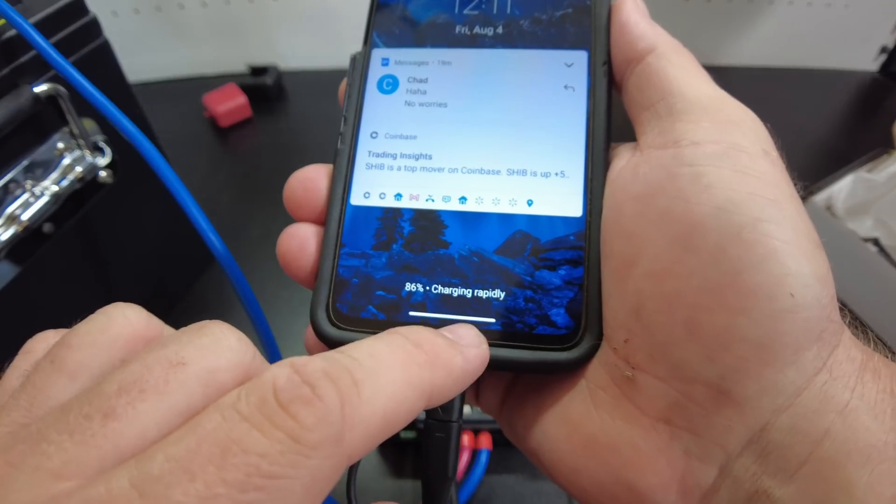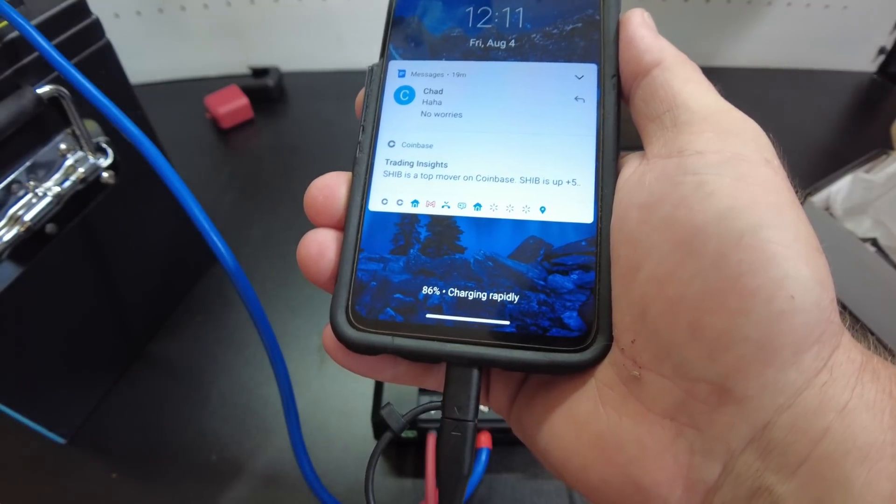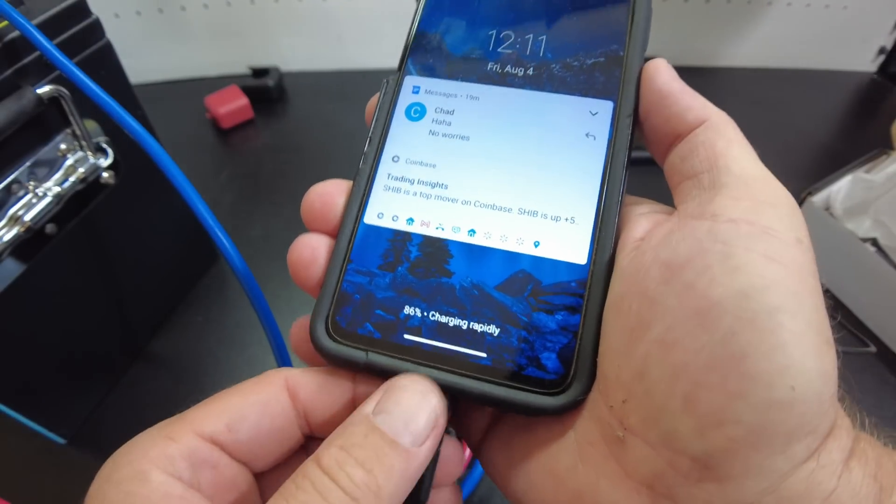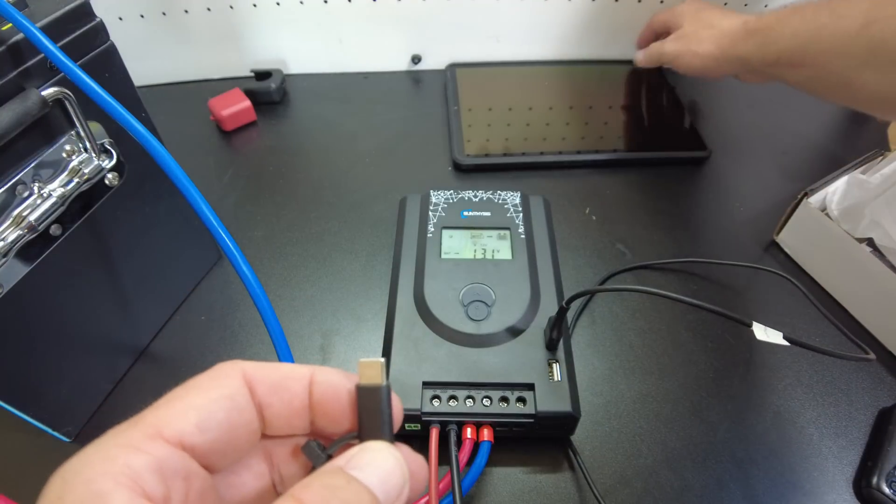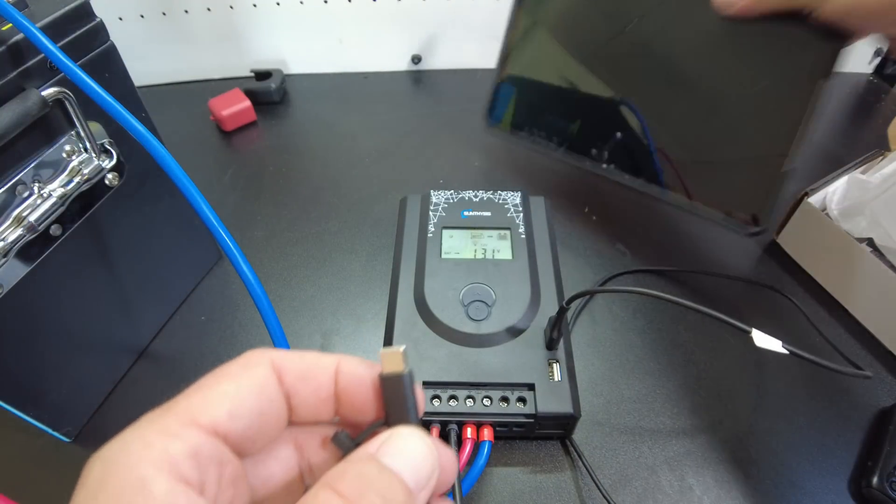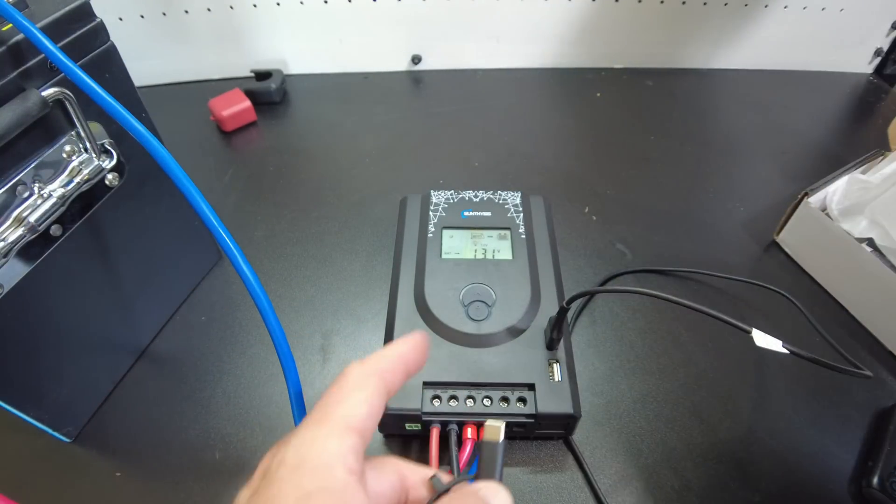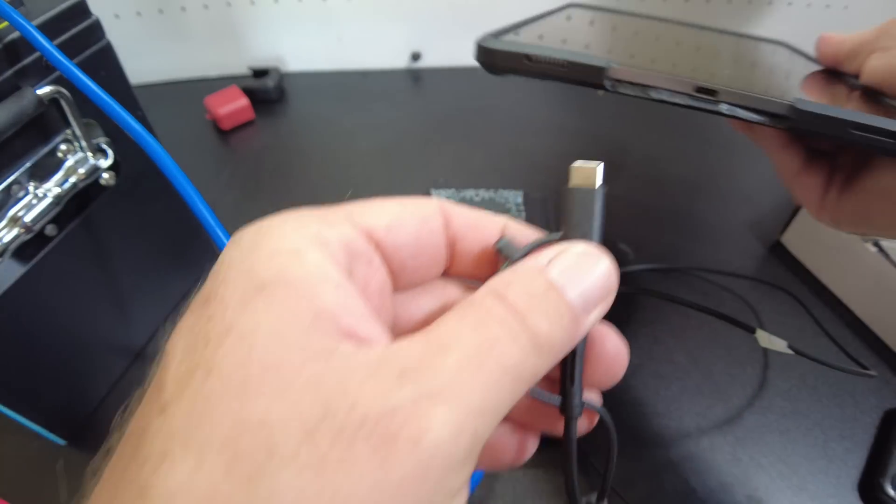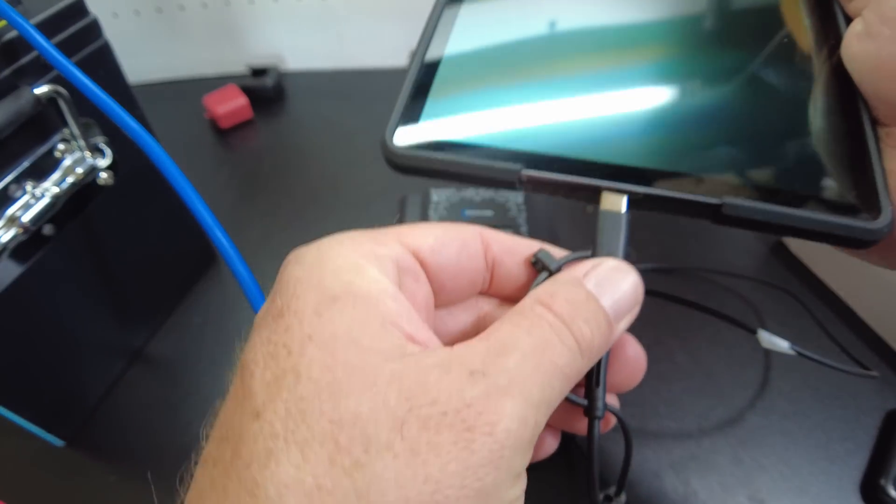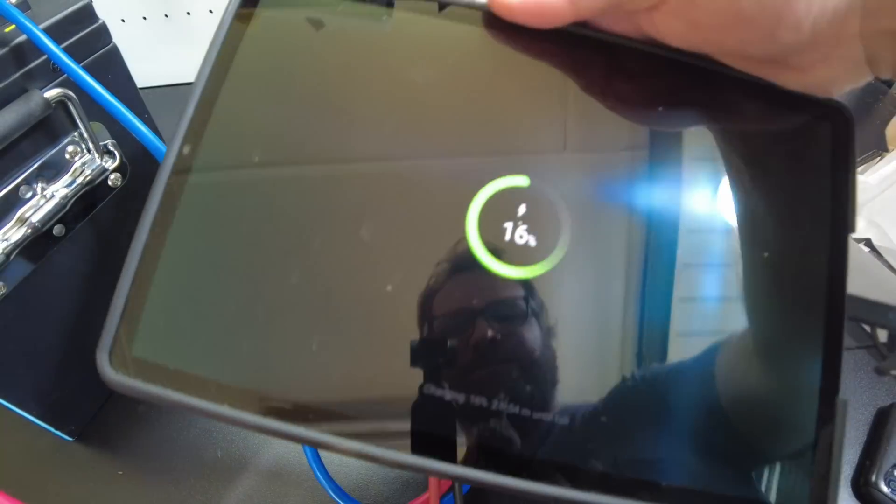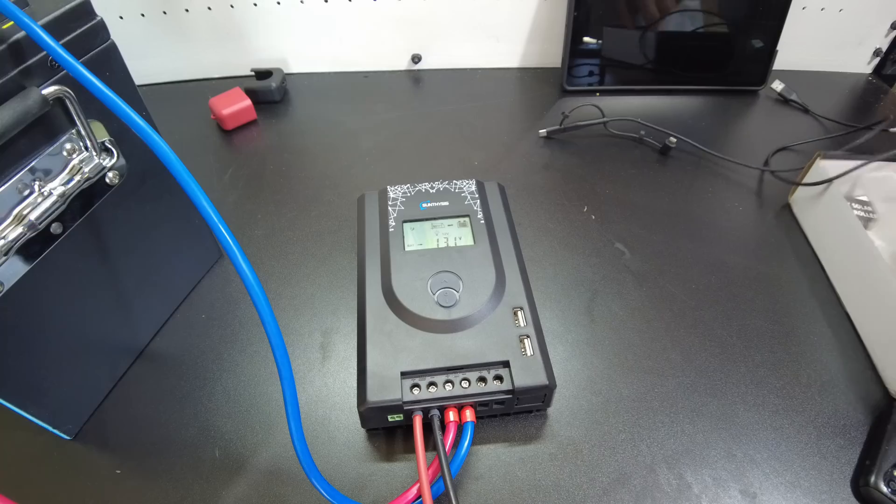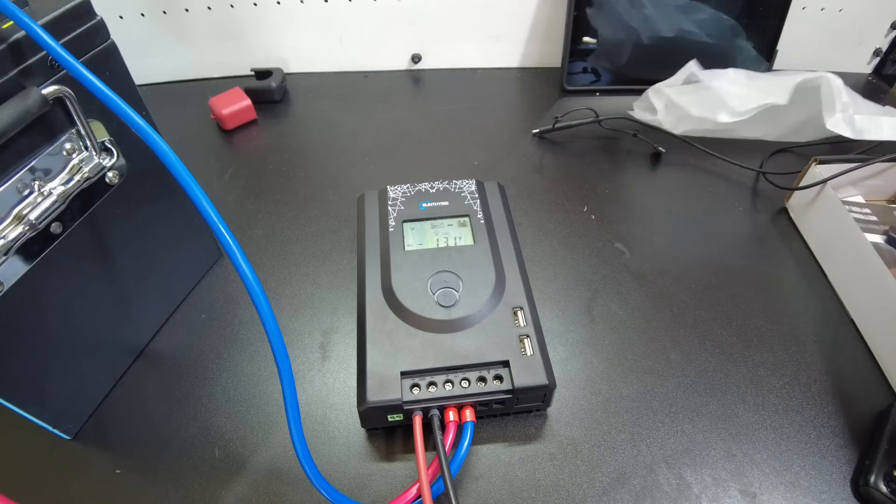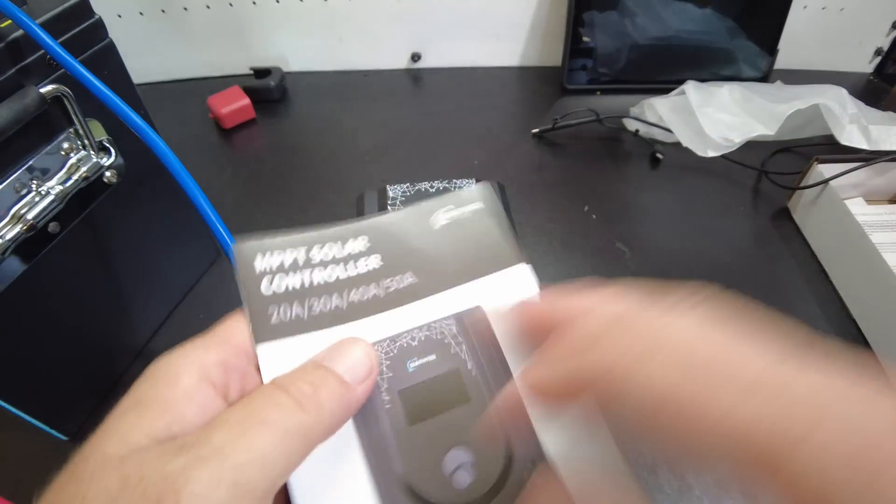Yeah, it's charging rapidly, it says. Very nice. So already off to a good start. It came on and the USB ports work. Look at that, it's charging my tablet too. Sweet. All right, well let's get some solar plugged in.